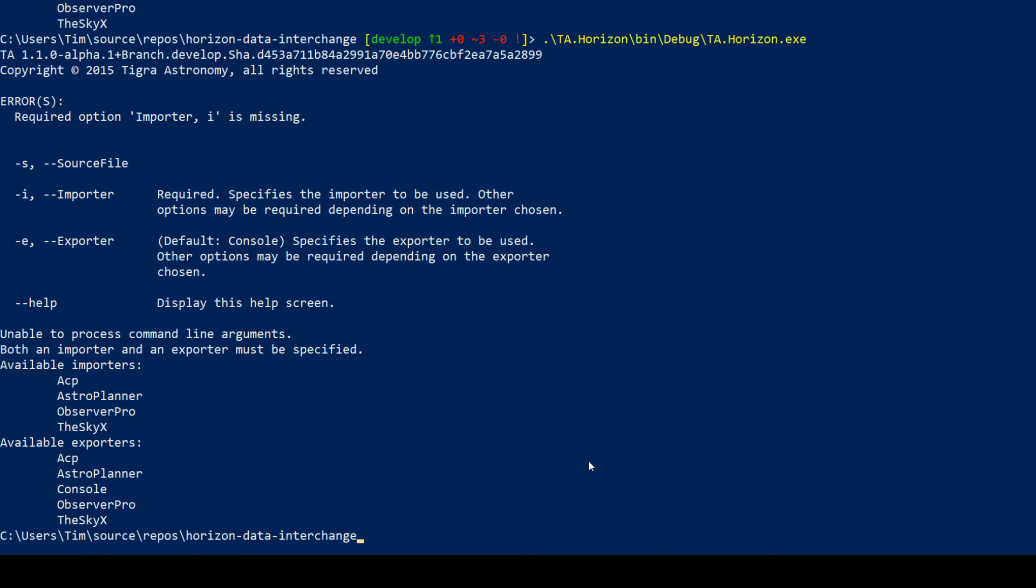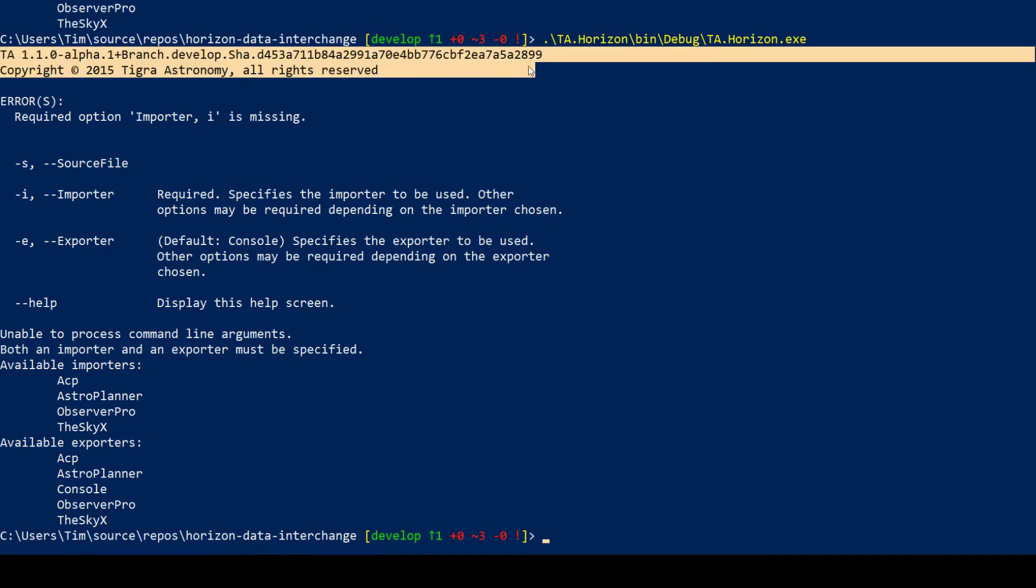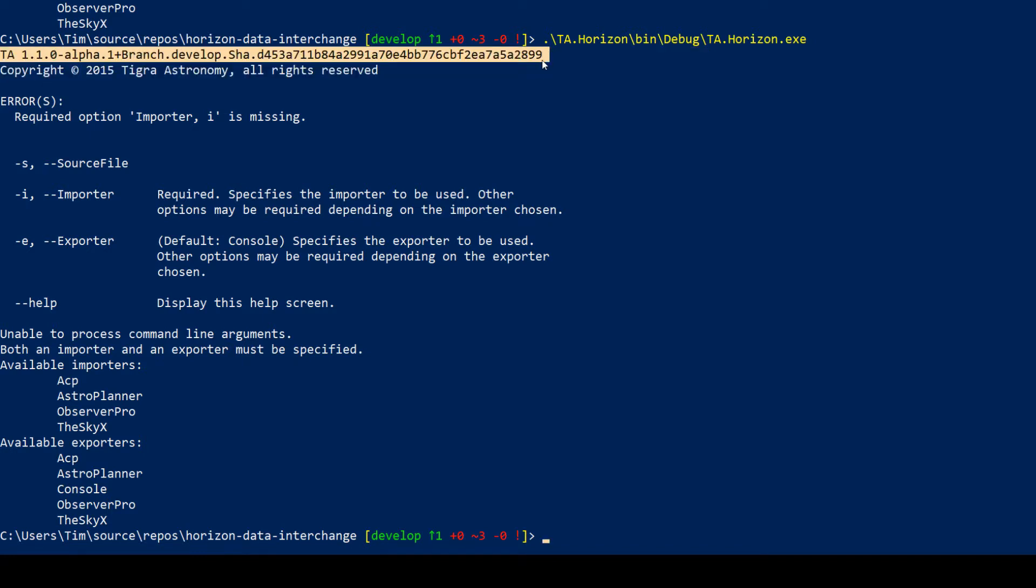Okay, so that's built and if we now run that again in PowerShell, then we can see that there we go. Okay, so now we have a rather interesting version number. So we have version 1.1.0-alpha.1+branch.develop and then the SHA-1 hash of the git commit. So that is a more useful version number I would argue, and it's not set anywhere in the code. It is now completely a consequence of the build process, so it's impossible to forget to set the version number, which is great.